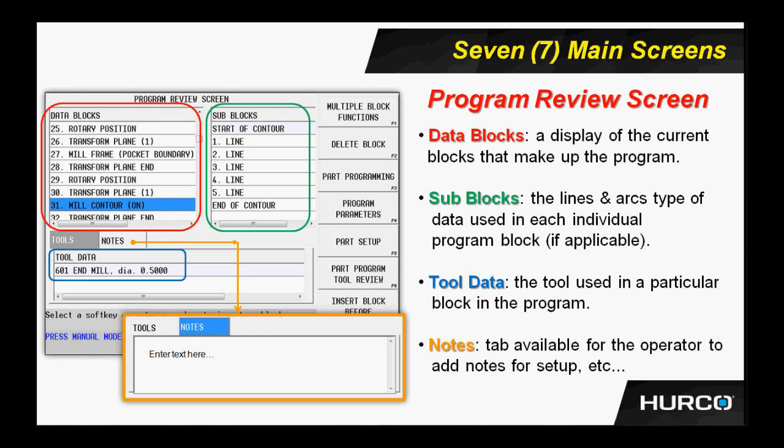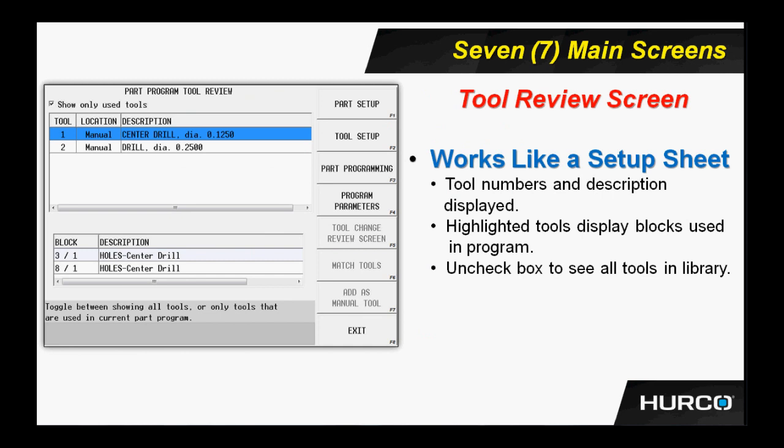We have the tool review screen. This is kind of the opposite of what the program review was. In this screen, as I hit each individual tool in the top box, it will tell me which block of the program that particular tool is used in down in the bottom section of the screen. I use this screen very much like a tool setup sheet.